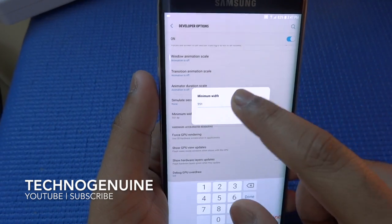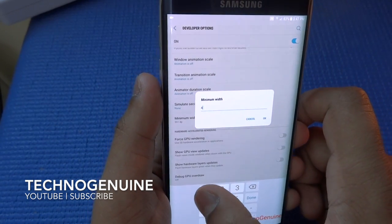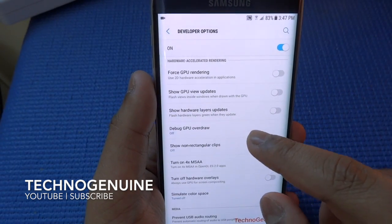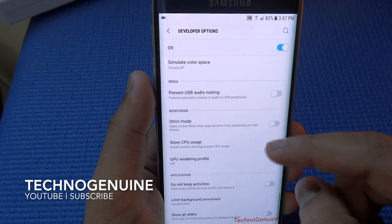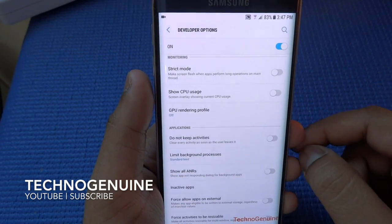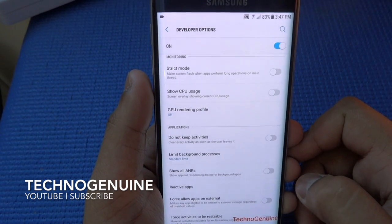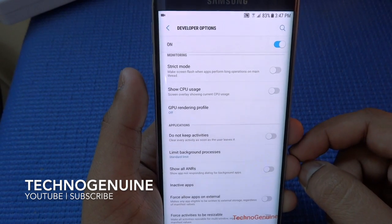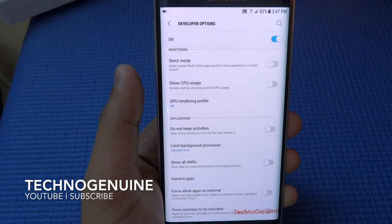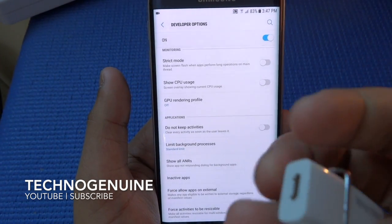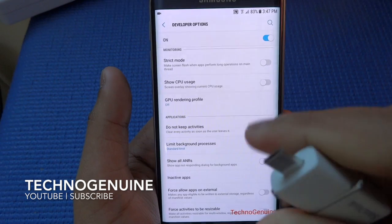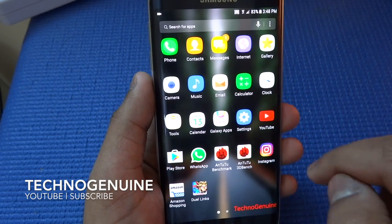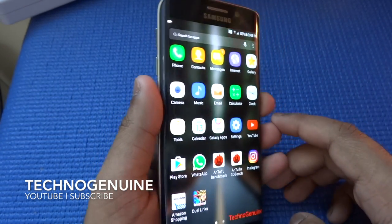With Windows Animation Scale, if you turn this off you get better performance on your phone. You also get Debug GPU Overdraw — better not touch that unless you're a developer. And then here we have Force Allow Apps on External — you can make any eligible apps to be written to external storage regardless of manifest value, so you can put it to a USB like a dual USB 3.0 and USB 2.0. And that's basically it — thanks for watching, do subscribe for more useful videos, and comment below if you want to see something more interesting. Peace out.